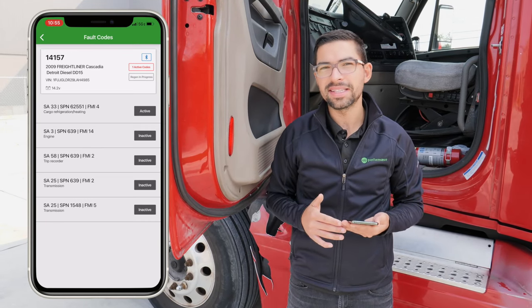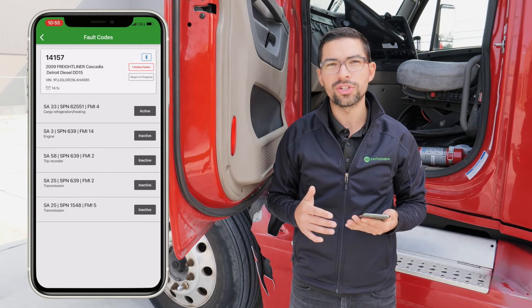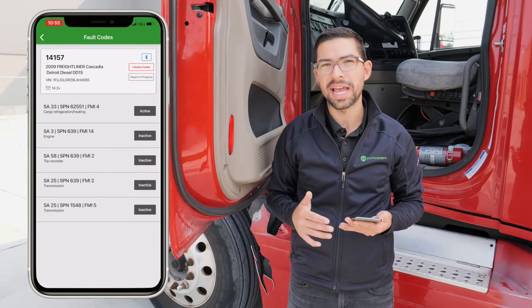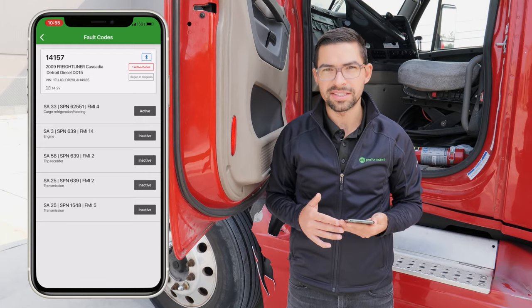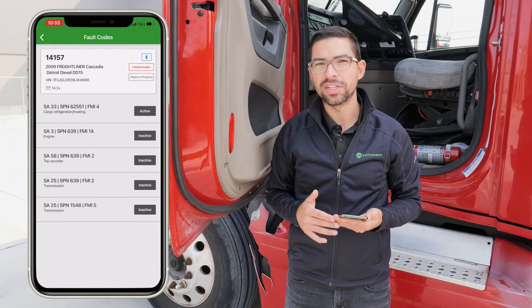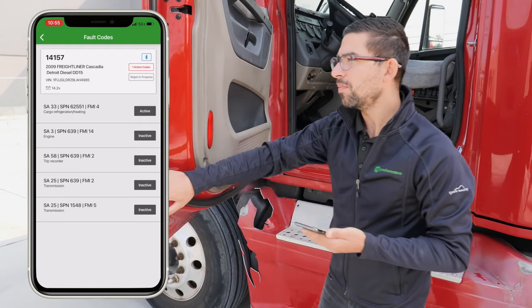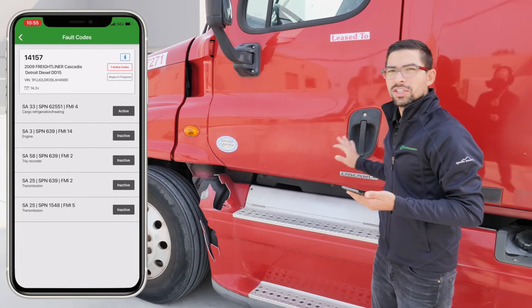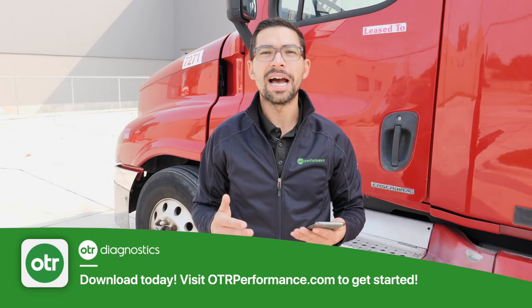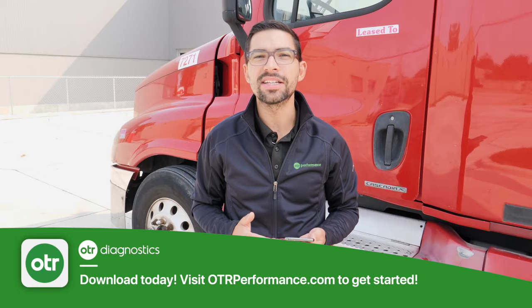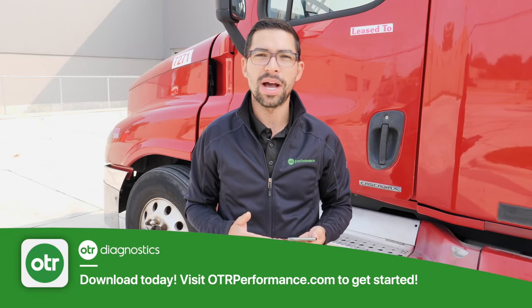On this EPA 7 truck it's really crucial that you have the right tools to perform diagnostics so you don't get stuck on the side of the road — we provide this with OTR Diagnostics. We're going to leave the truck running and it's going to complete the forced DPF regen. If you'd like to learn more, visit us at otrperformance.com. Download the app and create your account to get started today. Thanks for watching.